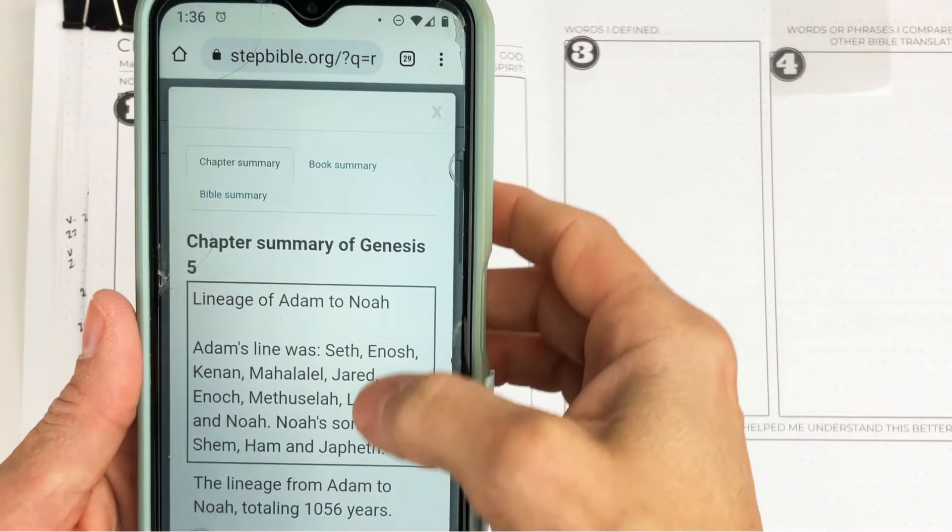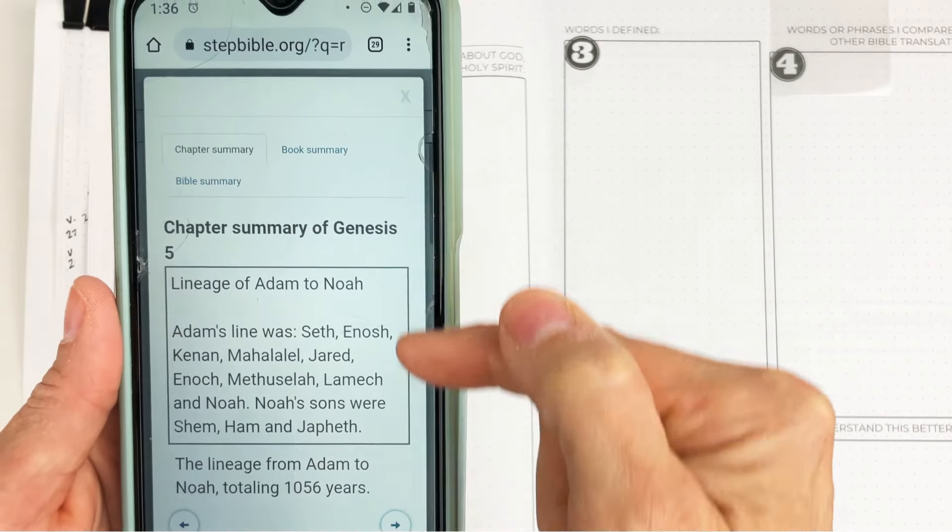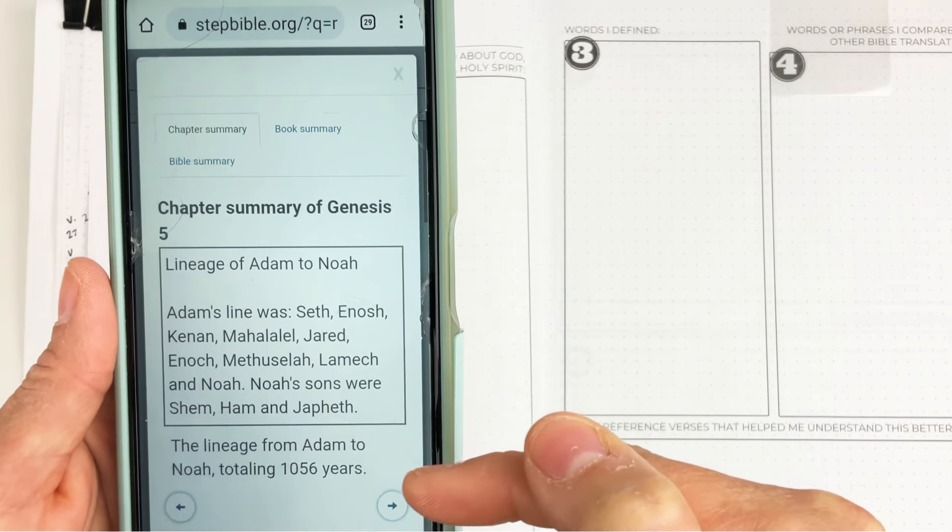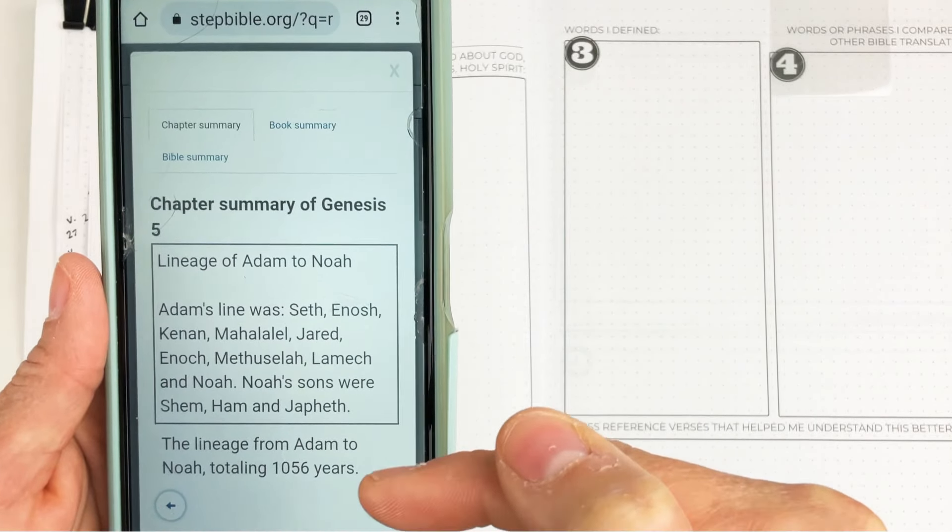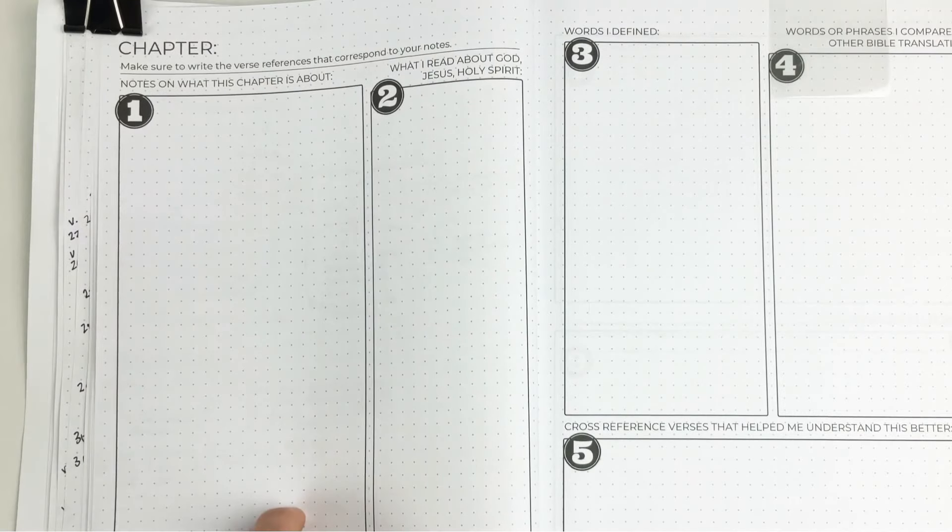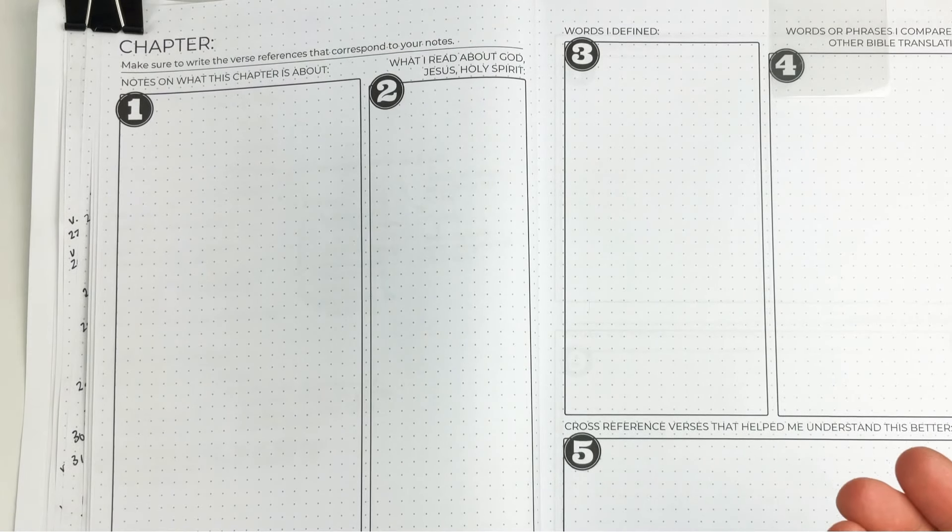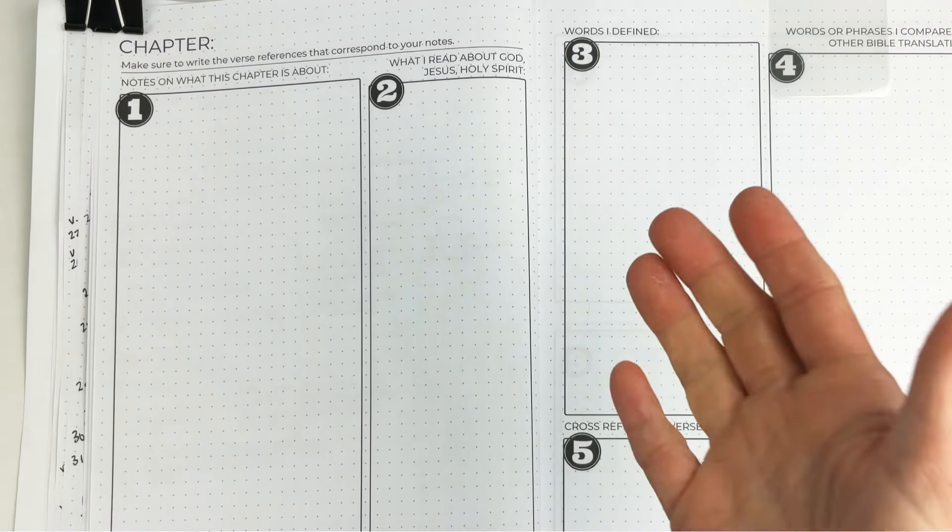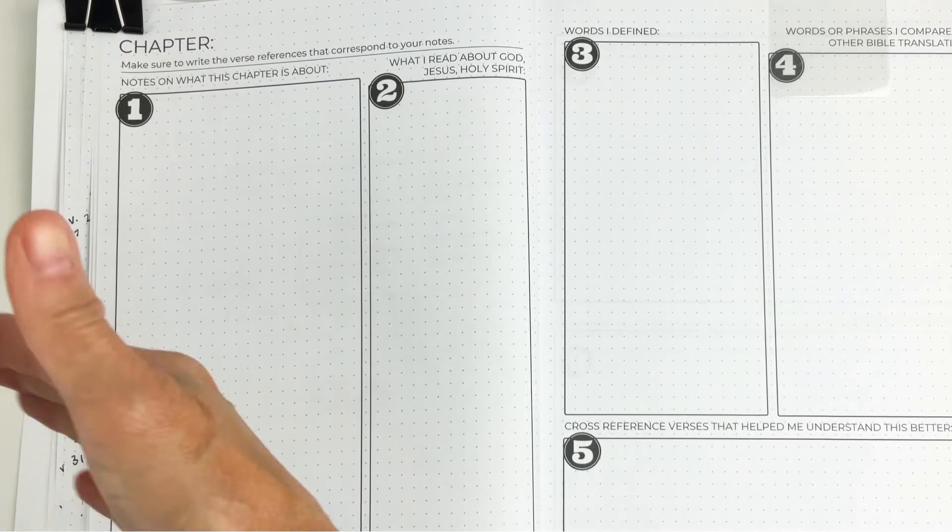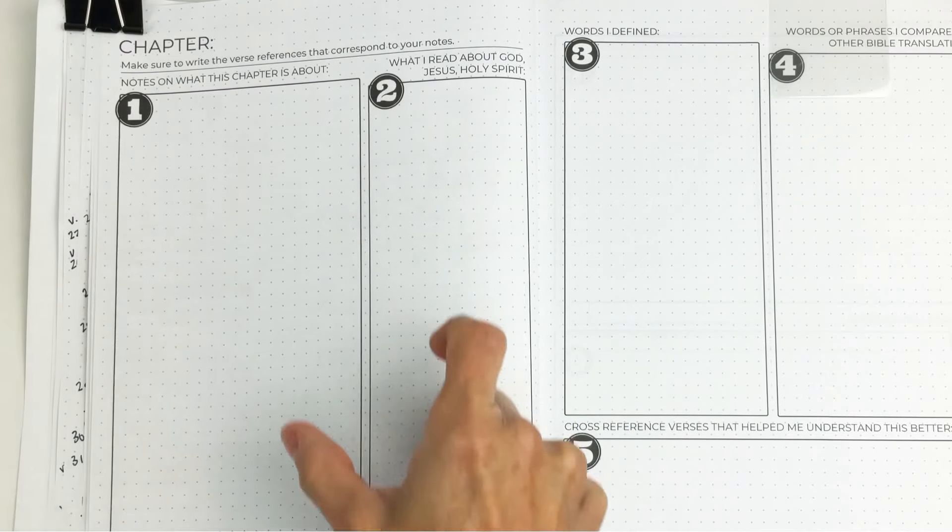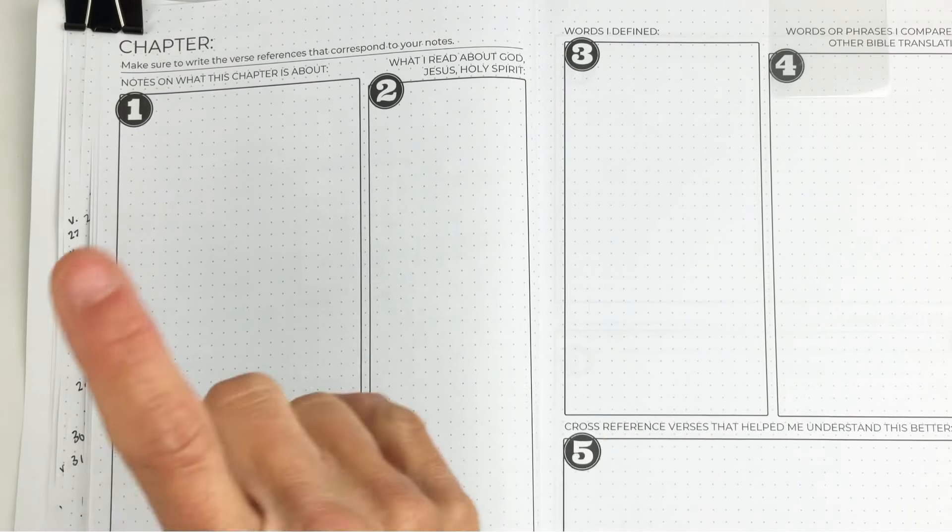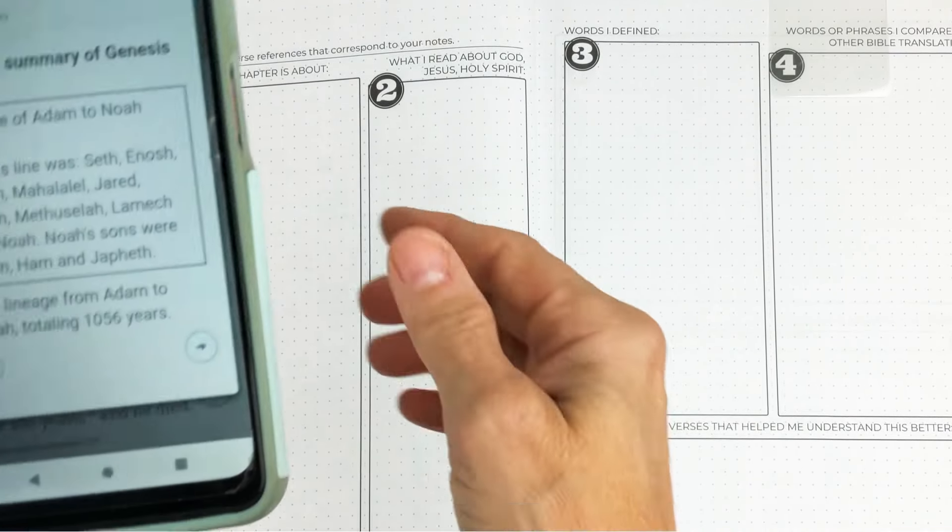You're going to get a summary of what Genesis chapter 5 is about. You can write this down if you're able to learn that way. You may need to go through the Bible and write it down yourself. It depends on how your brain works.